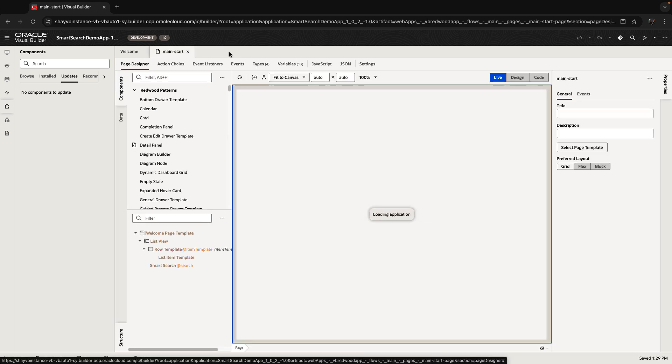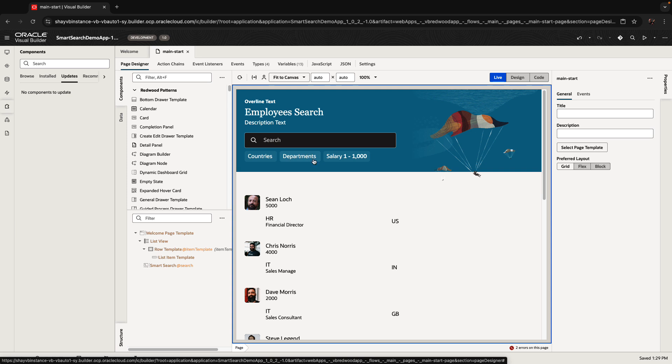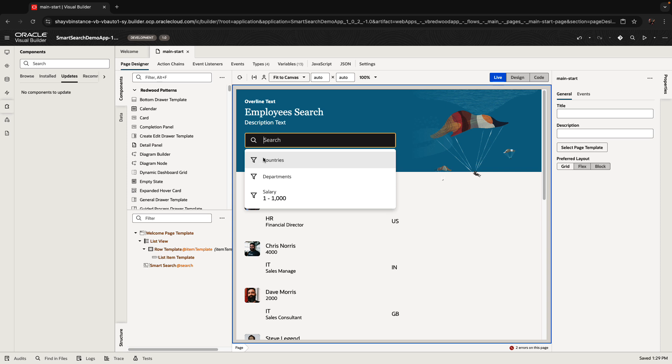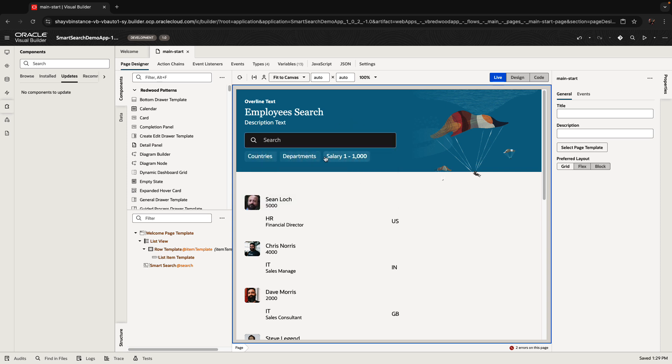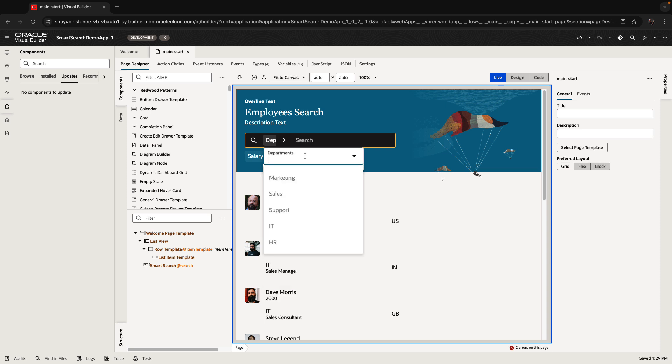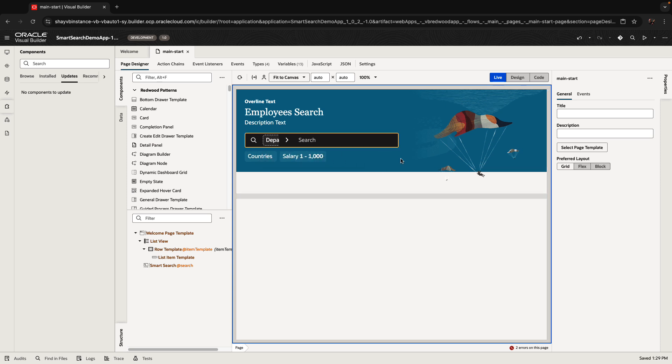And now if you look at the page, you can see the different behavior because the things that were previously only available inside here are now also available as filter chips. So I can say, for example, show me everyone that is in the support department, like that.